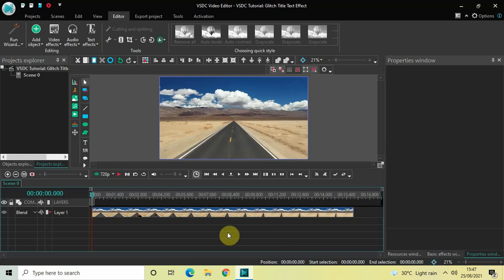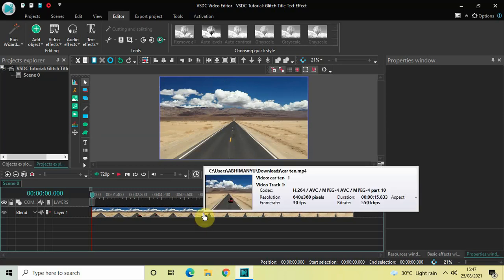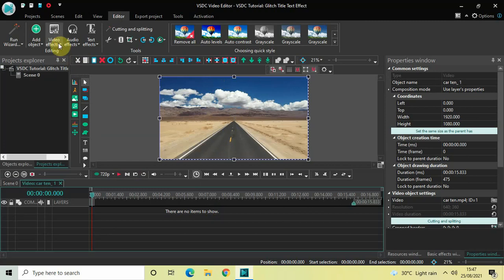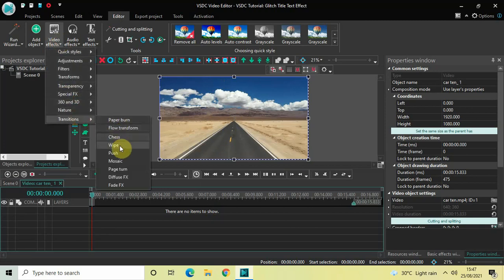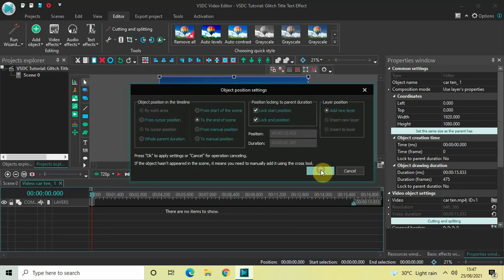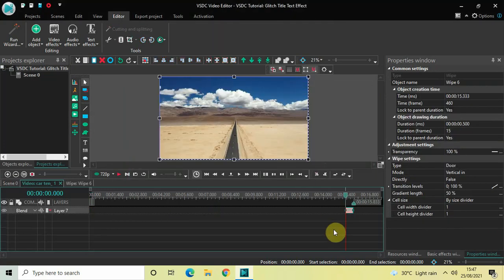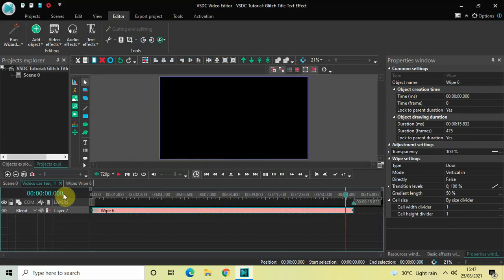To demonstrate this I've already imported a demo video in the editor. The first thing we will do is add cinematic borders at the top as well as at the bottom of the video. To do that, double click on the video and then go to Video Effects, go to Transitions, select Wipe, and click OK. Currently the duration of this wipe transition is just 500 milliseconds, so increase the duration so that it covers the entire duration of the video.